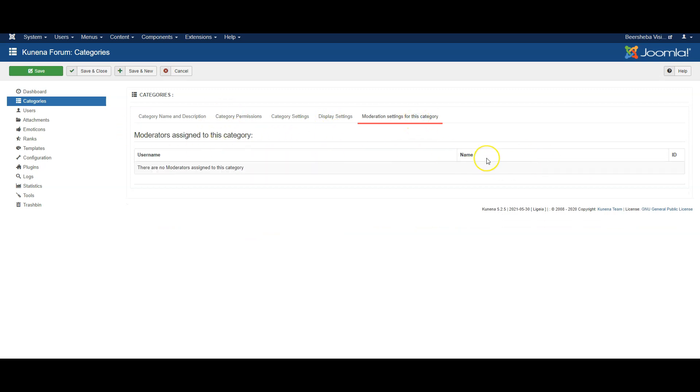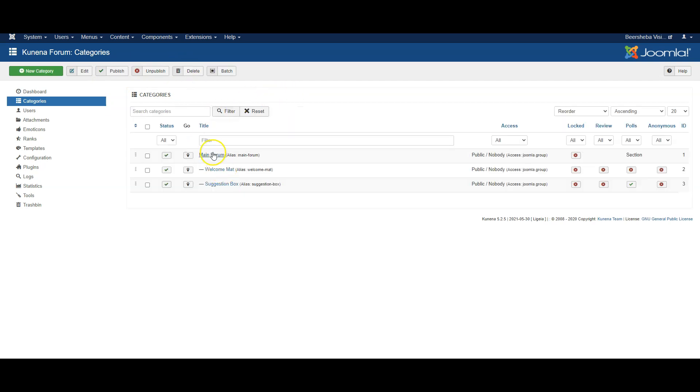The moderation settings is who will moderate this category which we have to set up separately. So when you're done click save and close and you have now got your categories.